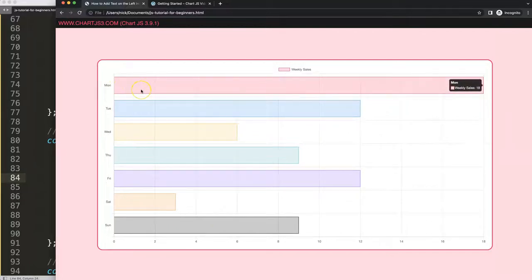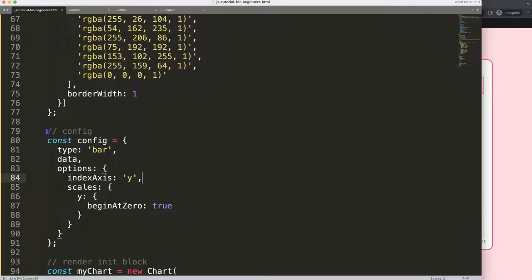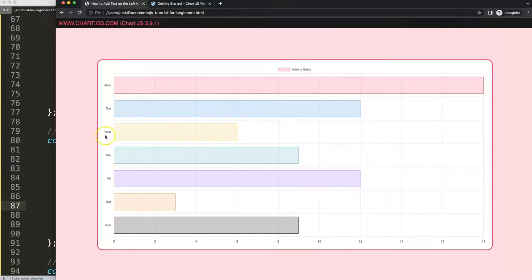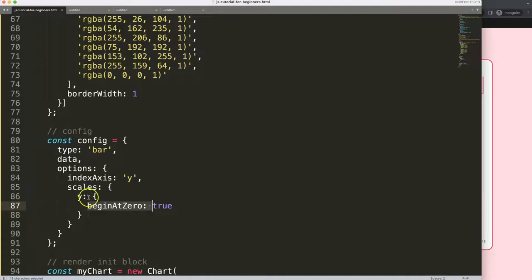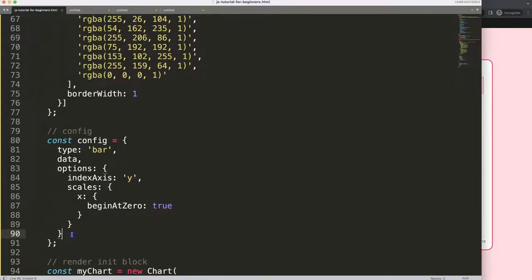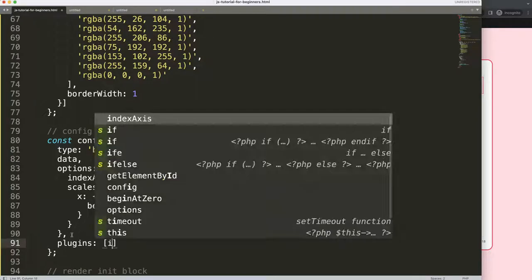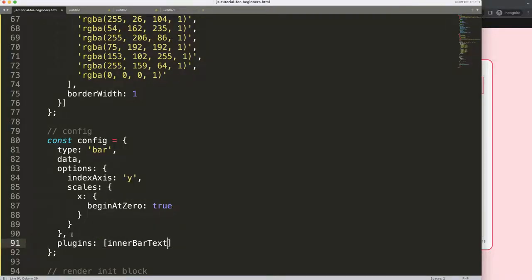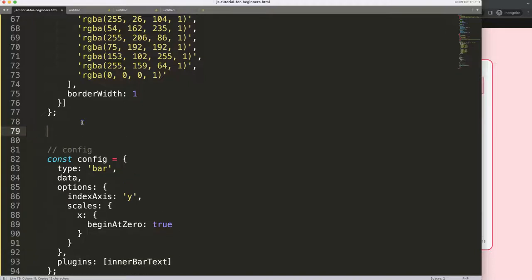Now we need to put in text. I was thinking we could use the data labels plugin but apparently that doesn't work, so we're going to make our own plugin. First, this y scale 'always begin at zero' doesn't mean anything anymore, so we'll convert this to an x-axis — save and refresh. Nothing really changes but it makes more sense. Now let's add a plugins option and call this our 'innerBarText' plugin.